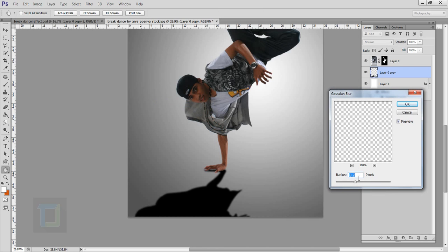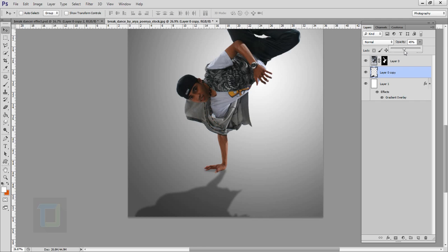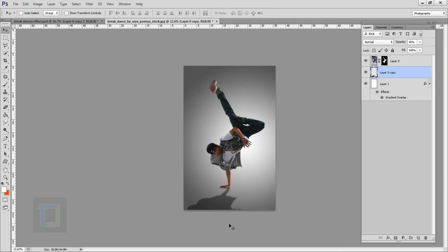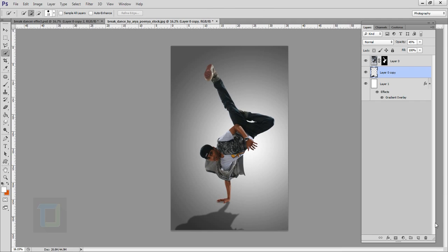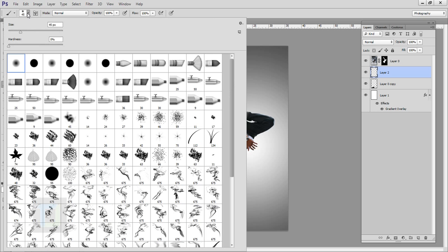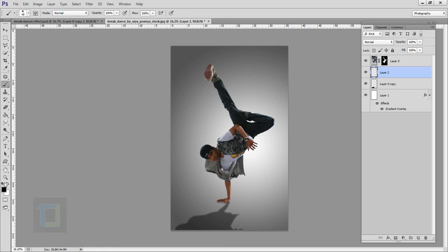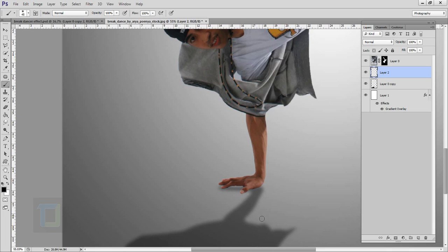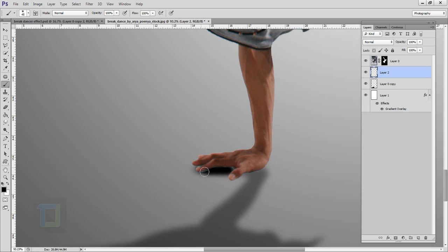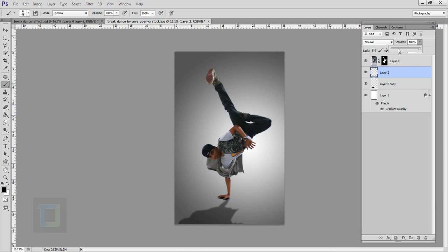Go to Filter > Blur and select Gaussian Blur — don't apply too much, I think 10 pixels looks good. Hit okay, then reduce the opacity to around 40 to 50%. Zooming out it looks much better. After that create a new blank layer, select your brush tool and make sure the hardness is 0% and your color is black. Zoom in and fill in the color near his hand so you have enough black space there. Zoom out then change the opacity to around 30%.